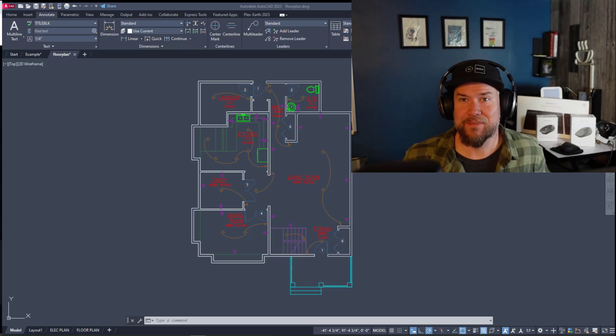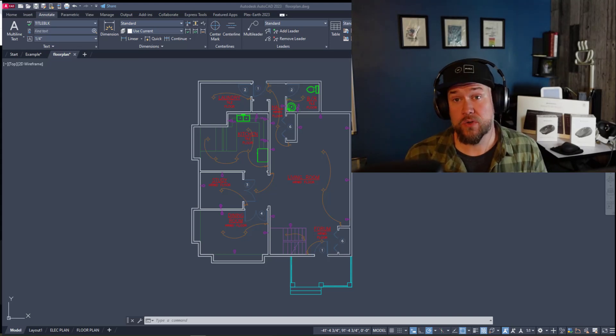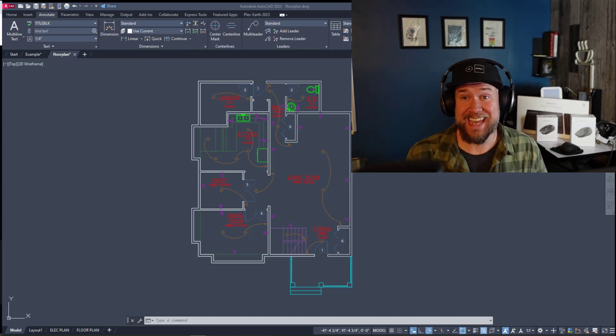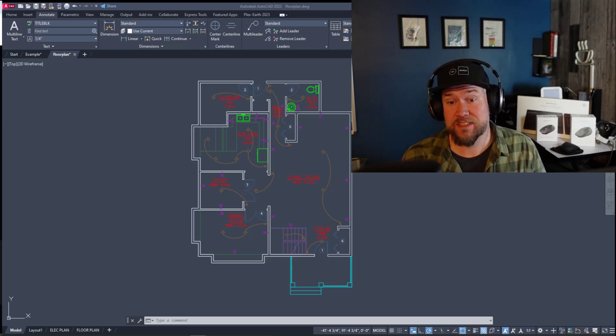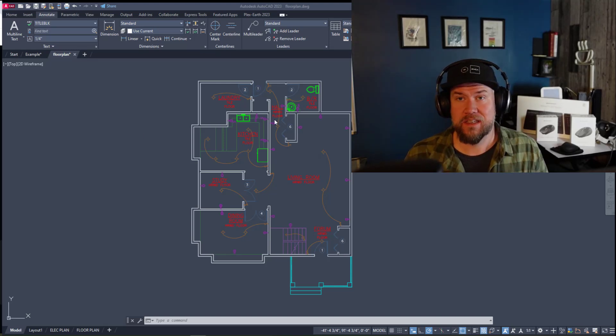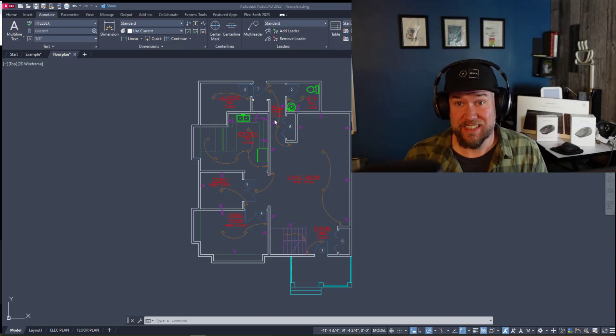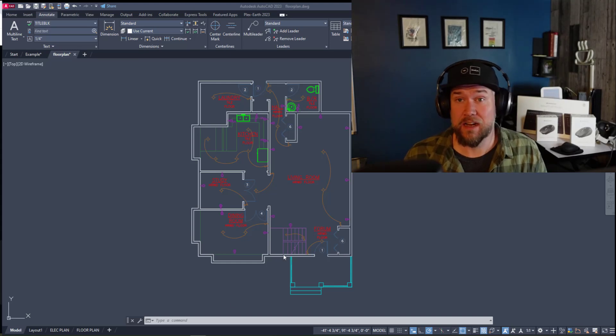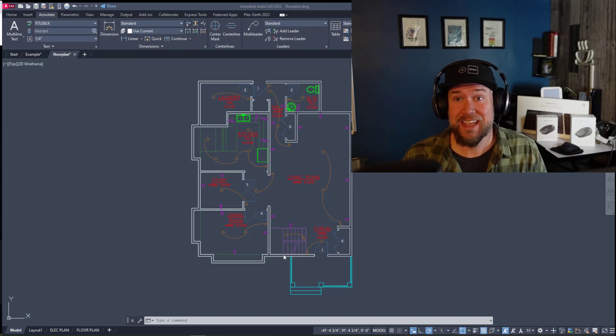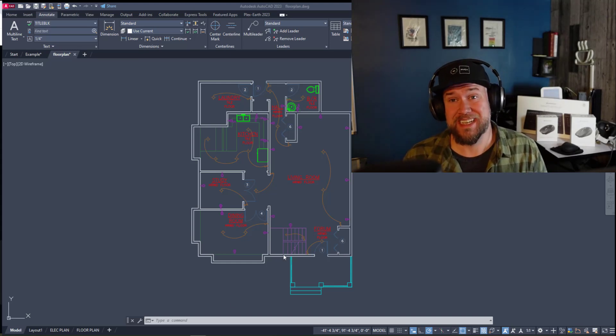Hey everybody, Brandon here from CAD Intentions and in today's video I'm going to show you guys the quick and easy way to add dimensions in AutoCAD. In literally just a couple clicks you can dimension an entire floor plan dynamically and almost instantly.